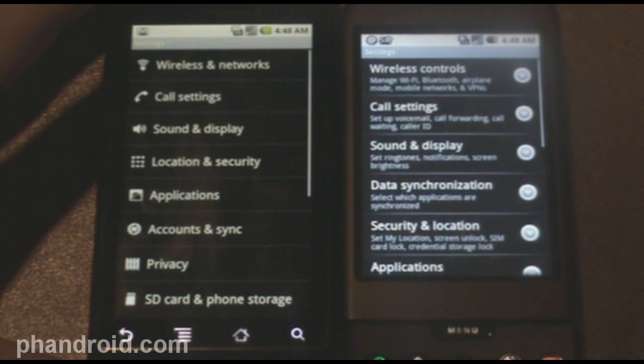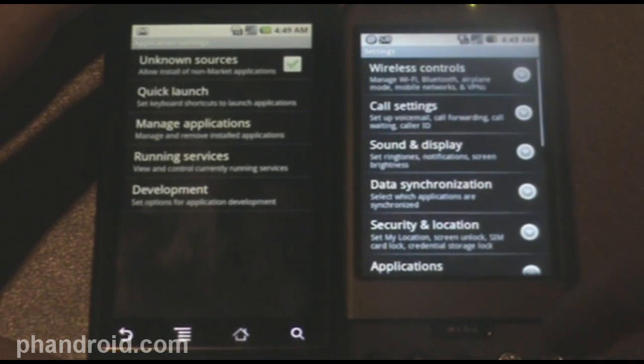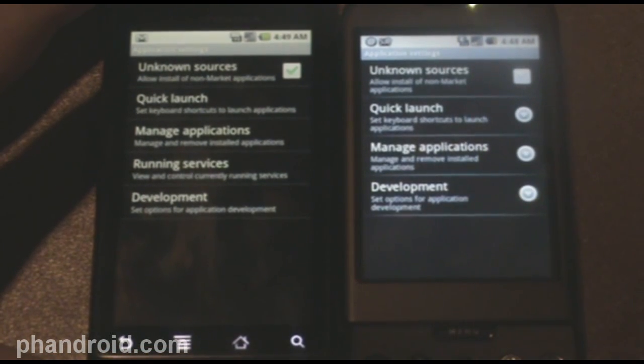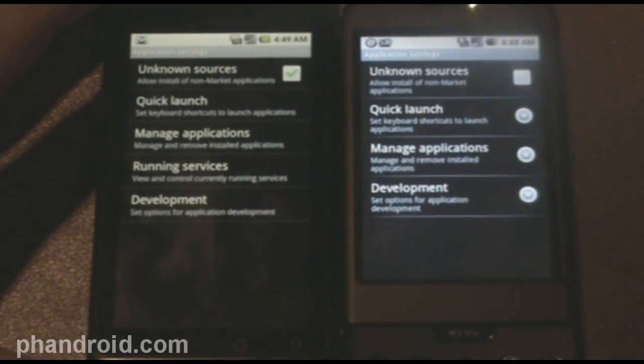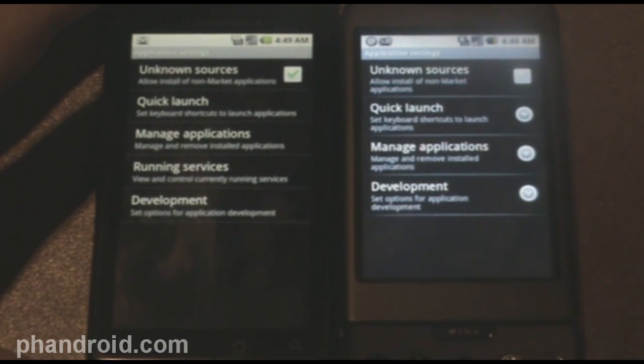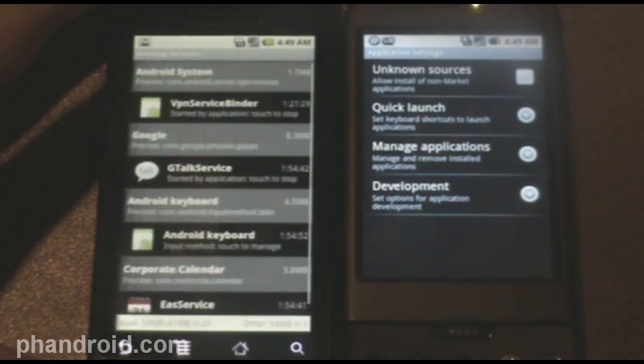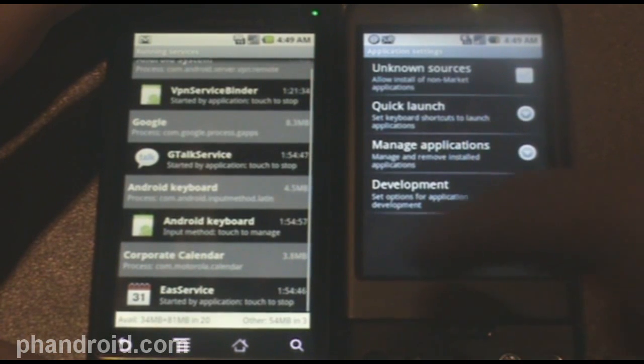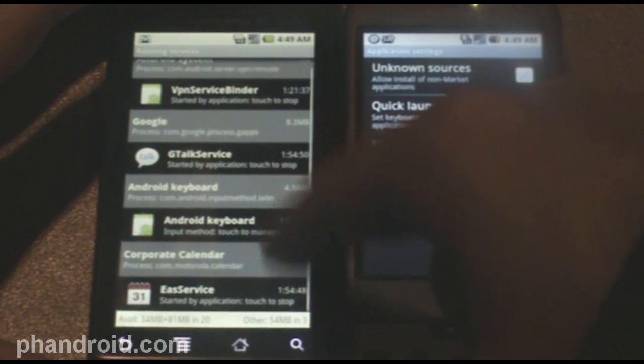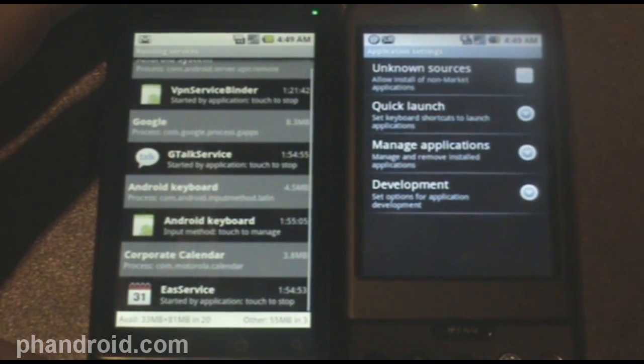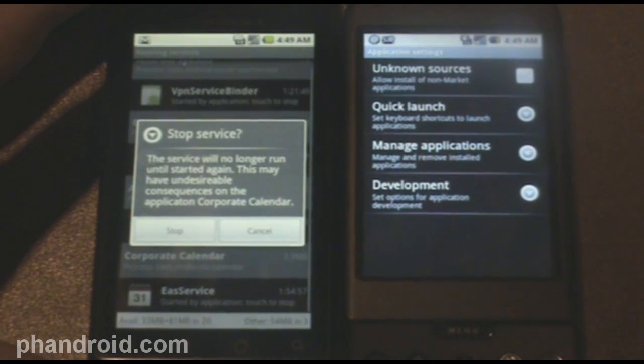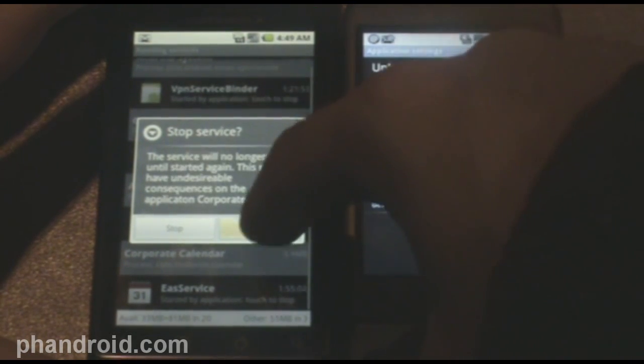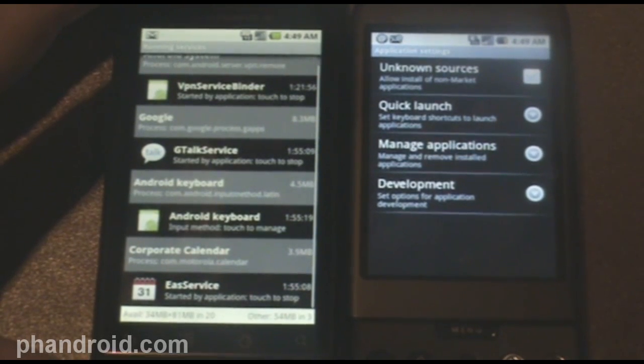Let's go ahead and enter the applications. You can see on here, on 1.6, it's called applications as well. There's one new thing on 2.0, and it's running services. So, I can see what exactly is running right now, and it actually allows you to select it and kill it. It shows you how long it's been running for, and at the bottom, it says some things about the available memory. For example, if I press on one of these, it'll say the service will no longer run until it started again. It could have undesirable consequences. We're not going to end it, but there you go. So, you can kill active services.